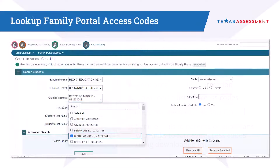We will first review How to Generate Access Code Lists. On the Generate Access Code List page, users can look up individual student access codes, print the codes, or download a list of the codes for the email option.